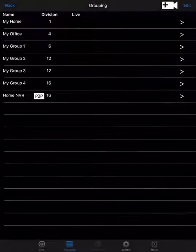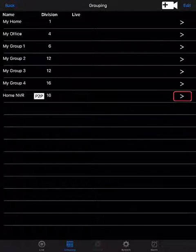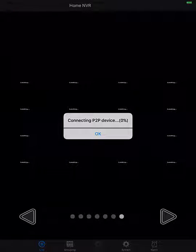When finished, tap on Done at the top of the screen. To view a live image of the cameras, tap on the white arrow to the right-hand side of the grouping that you've just created.